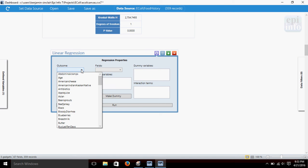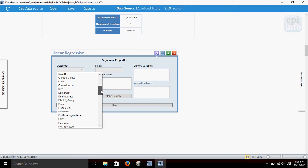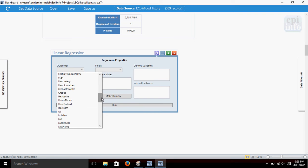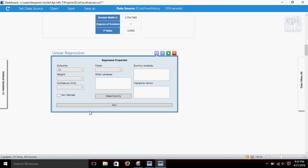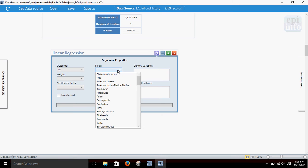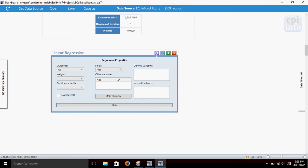Now, for Outcome, we'll use the Ill variable again, and Age is our field. Click Run.